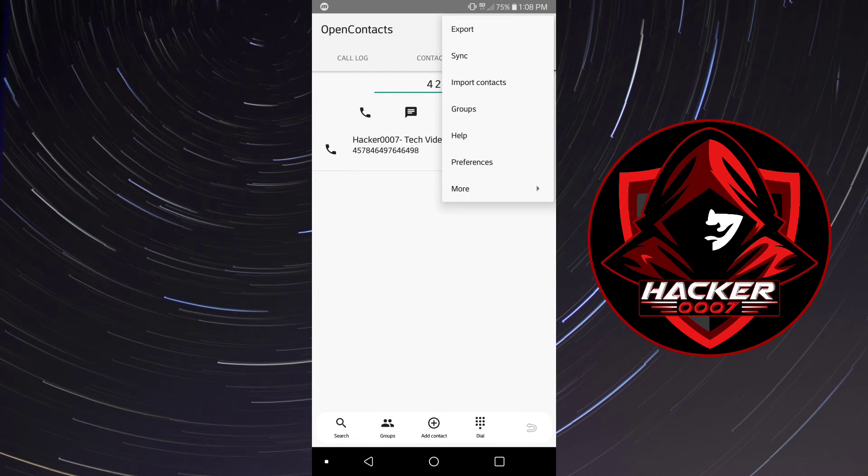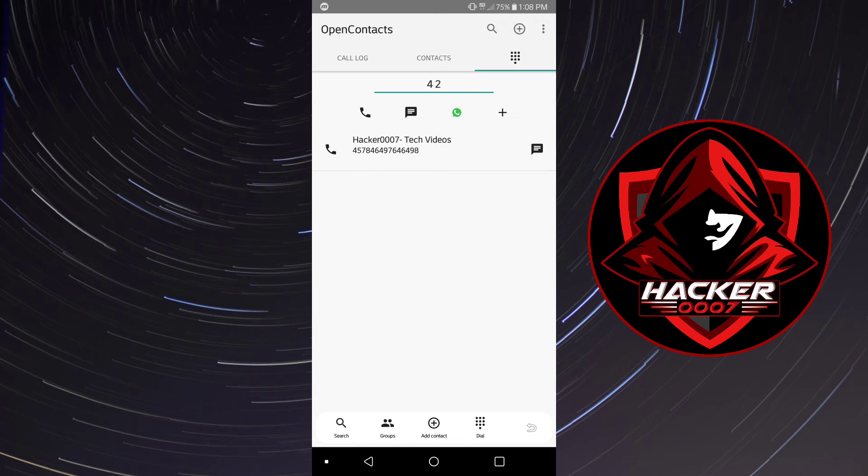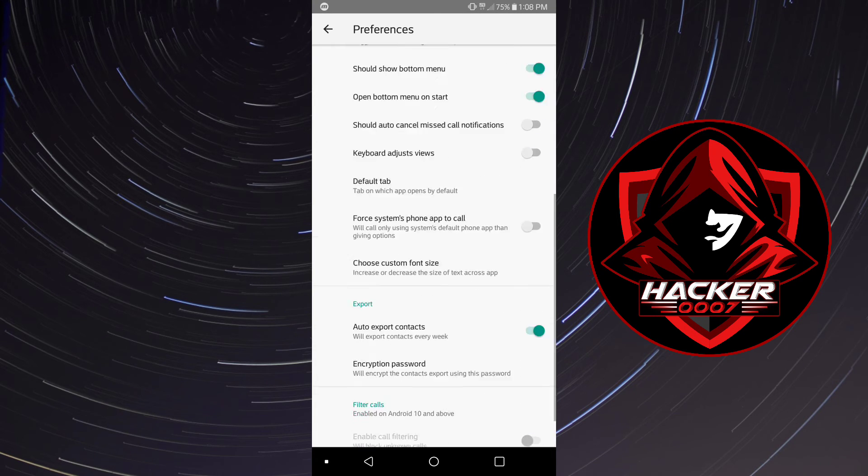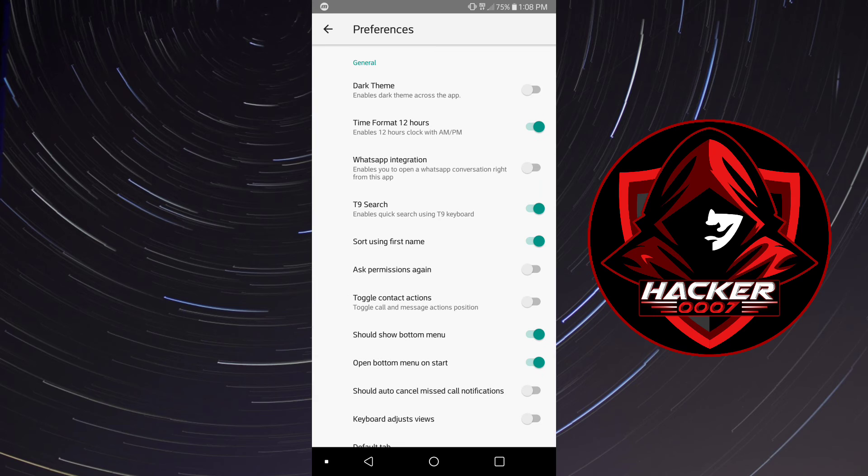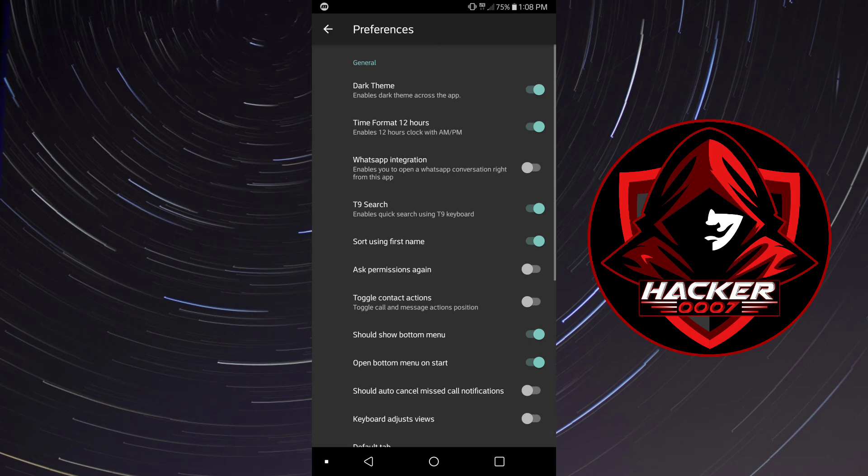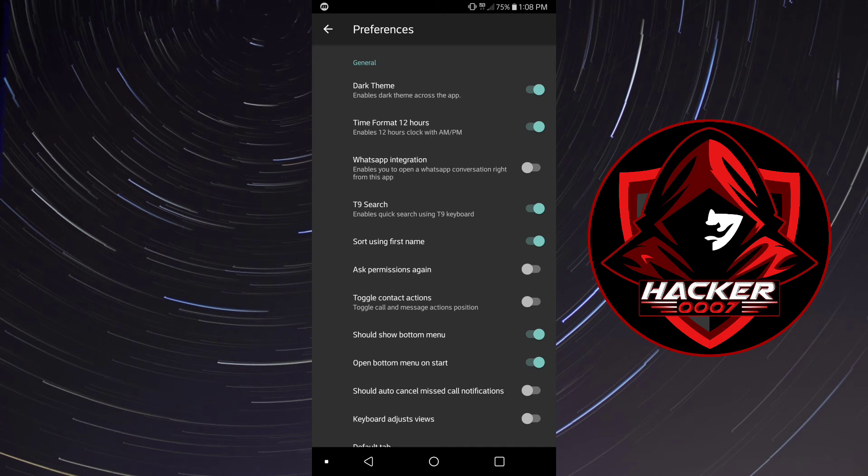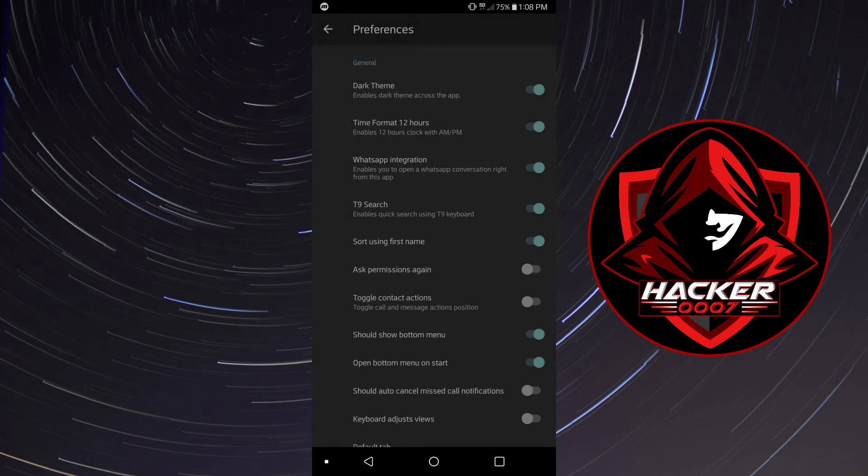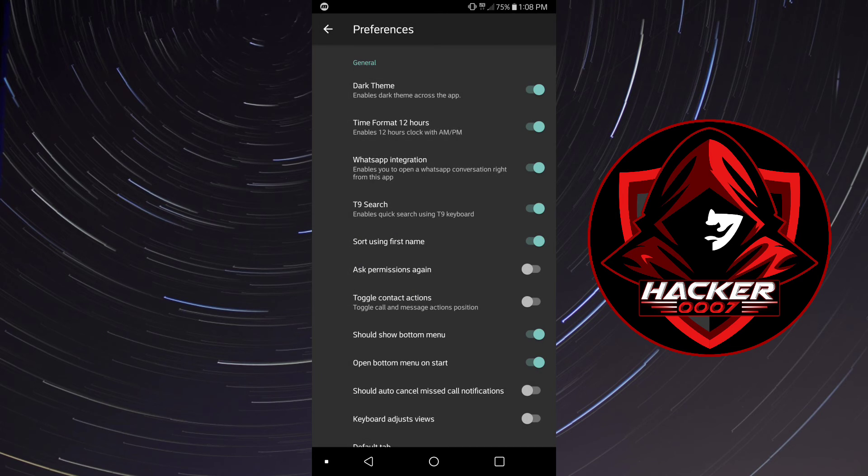Let's go into preferences. From the preferences we have quite a few options here which we could change. You could change the theme to dark which is my general preference for any application, and you could enable WhatsApp integration for basically allowing you to see which contact is on WhatsApp and so on.